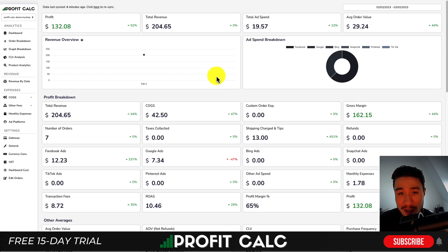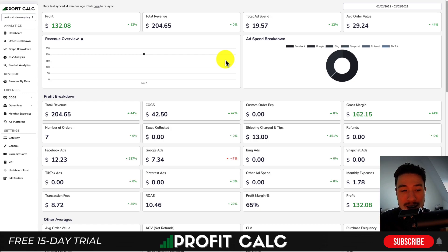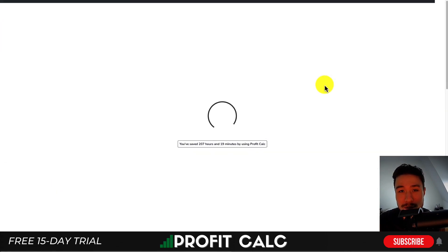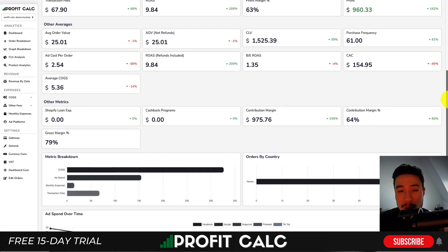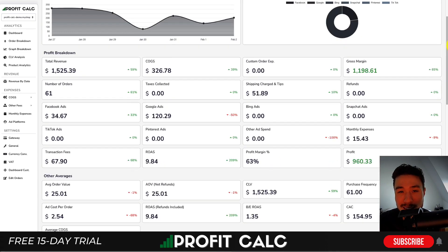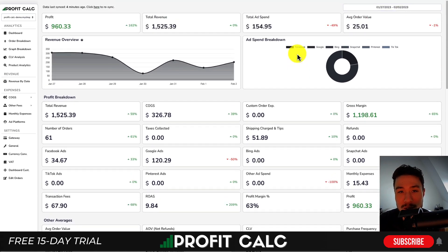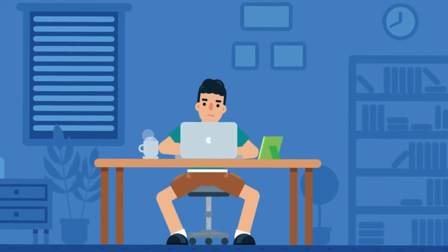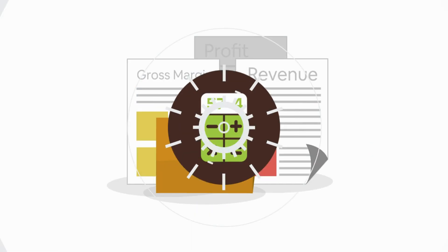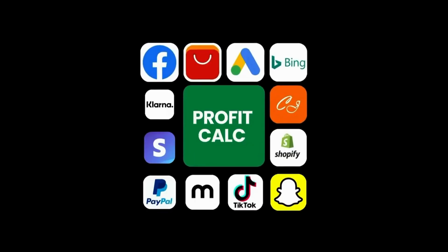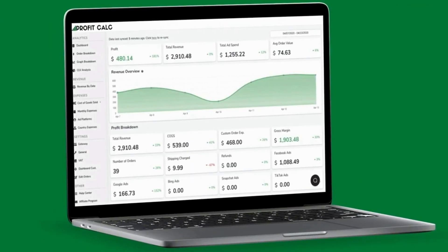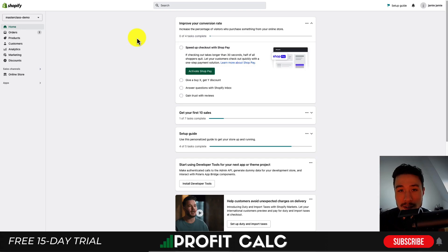Before we dive in, I want to thank our sponsor, ProfitCalc — the one-click profit calculator available on the Shopify App Store. It gives you real-time calculations on how profitable your store actually is. Just select the date range to get up-to-date calculations and detailed metrics. There's a link in the description for a 15-day free trial. ProfitCalc automatically syncs with all your accounts and expenses, displaying everything in an easy-to-read dashboard.